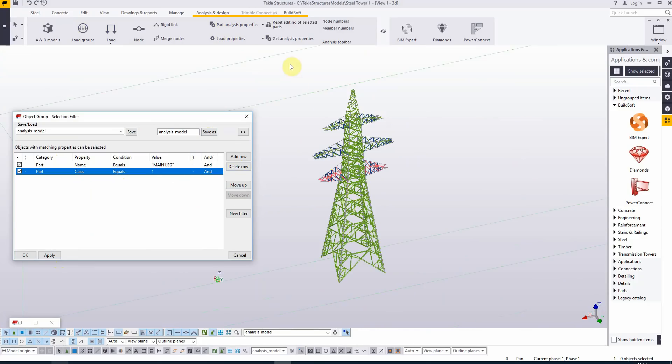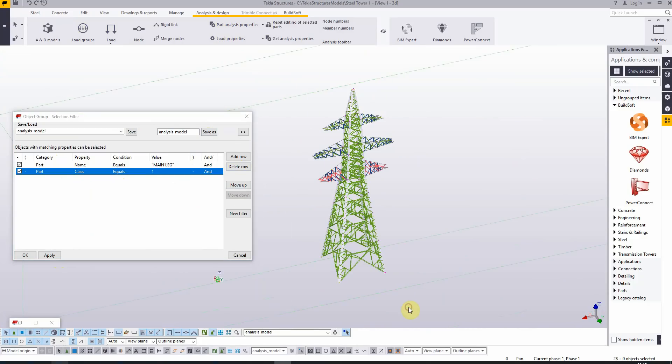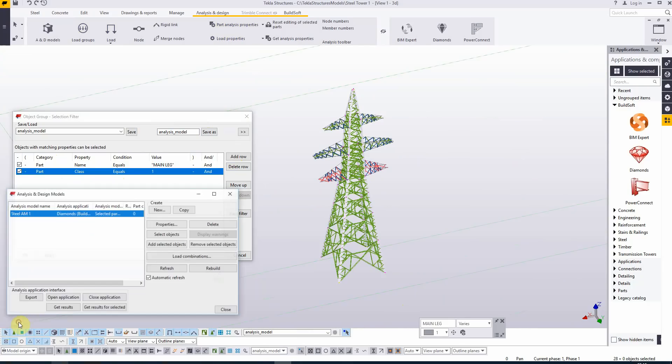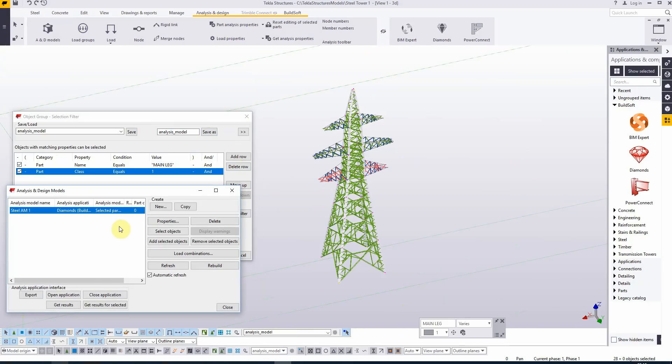When I perform a selection operation right now, I'm only selecting the main legs, so that was the aim. And I can now add them to the analysis model.